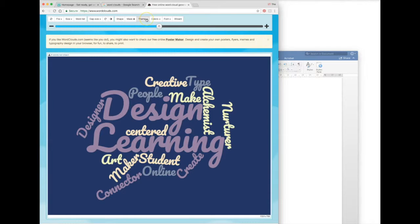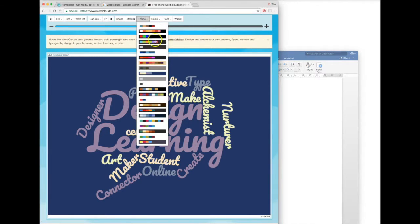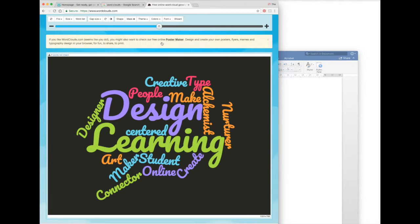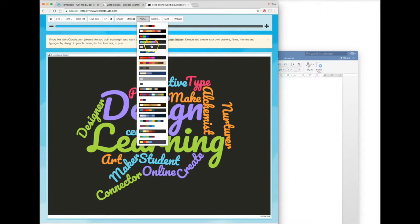Then I can change the colors by either selecting a predetermined color theme from the theme menu